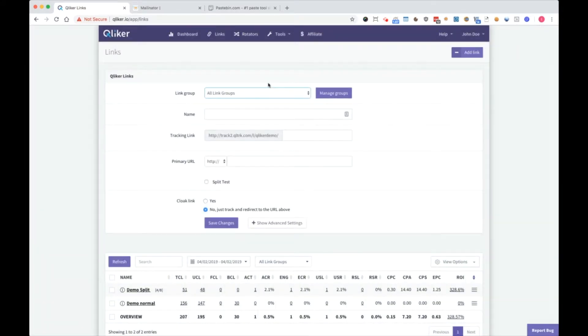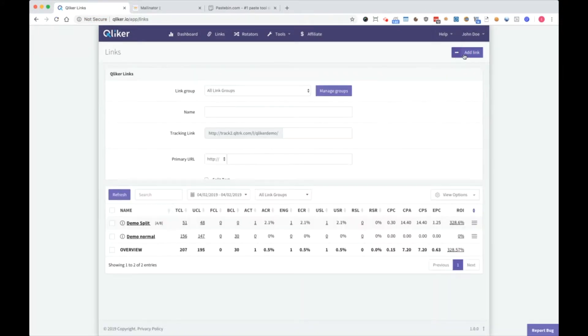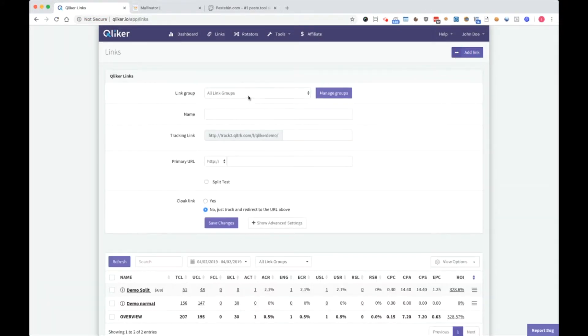So we go here, refresh, add link. We will assign it to example.